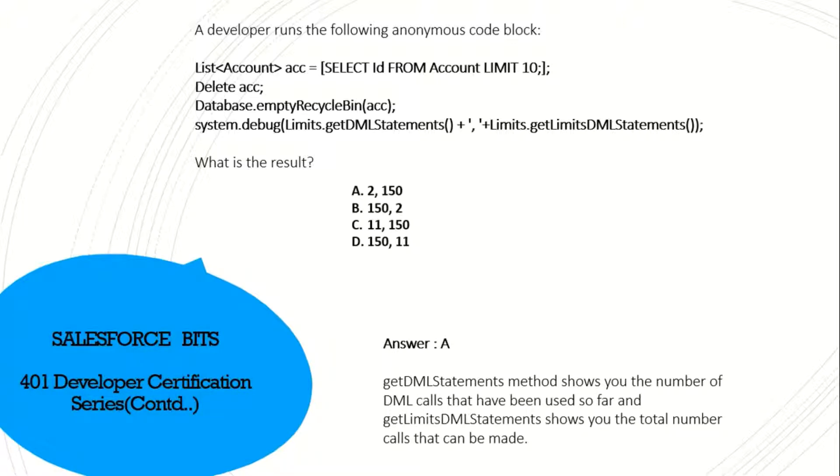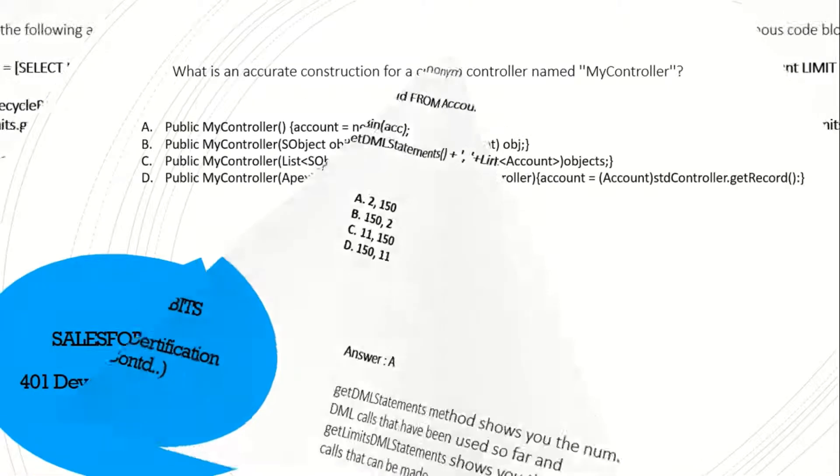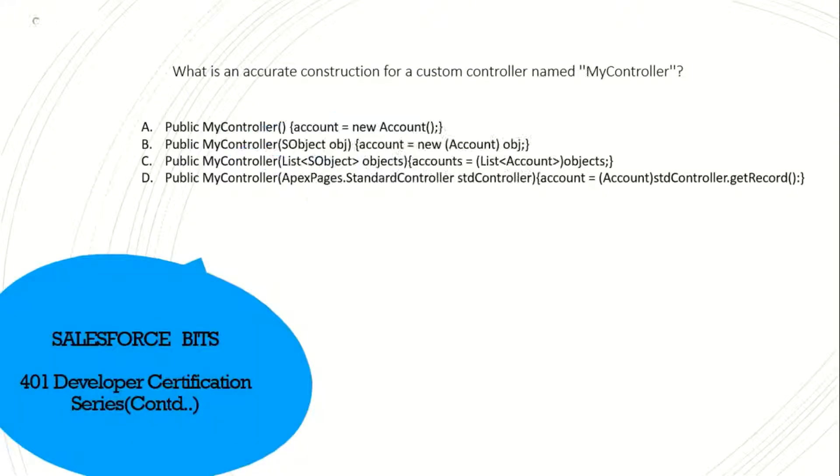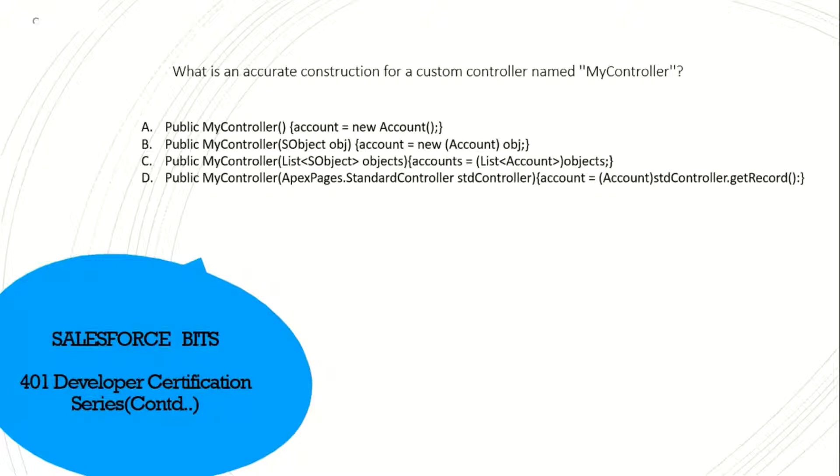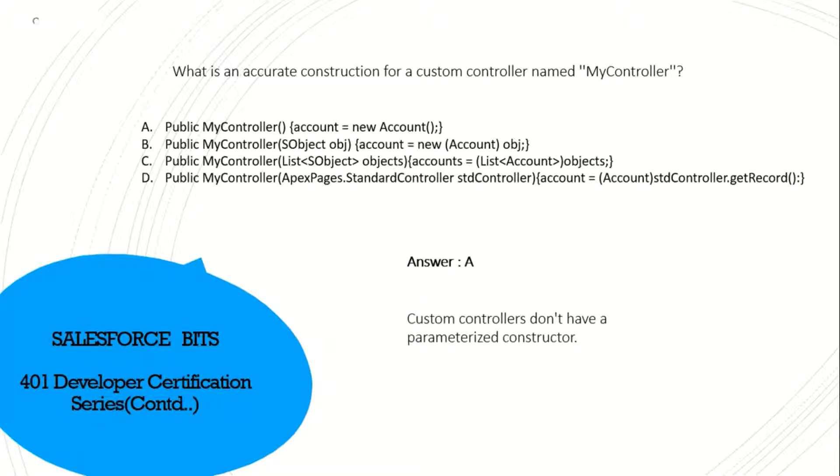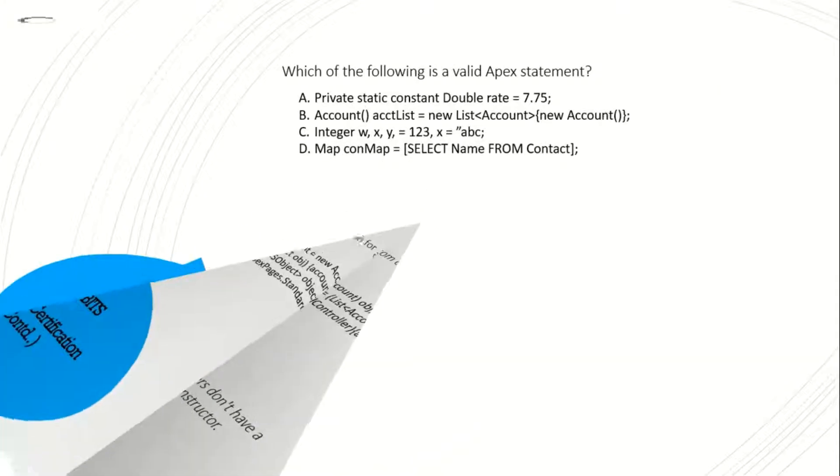What is an accurate construction of a custom controller named MyController? I think A is the right answer because the custom controller is not a parameterized one. Let's see. Yes, custom controllers don't have parameterized constructors. That's the right answer.